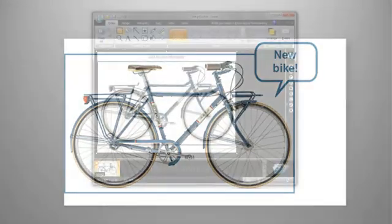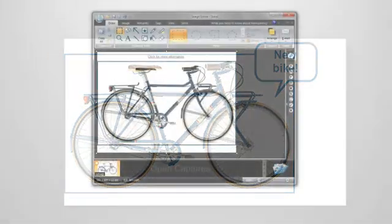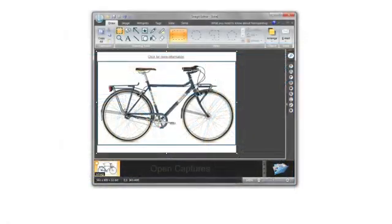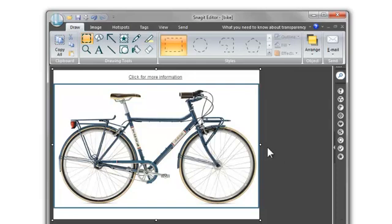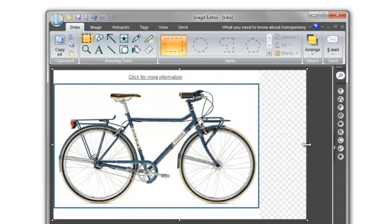So now that we understand what transparency is, let's look at how we can control it in Snagit Editor. By default, Snagit gives you a transparent canvas to work with. When I capture a new image, I can resize the canvas and see a light gray checkered background.